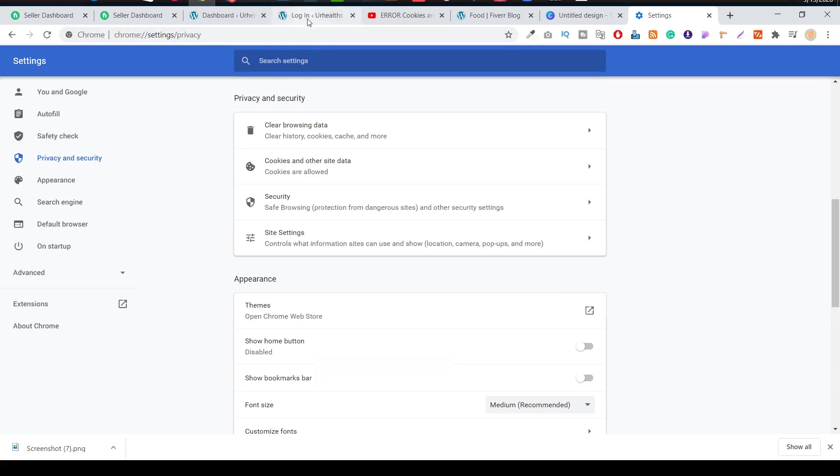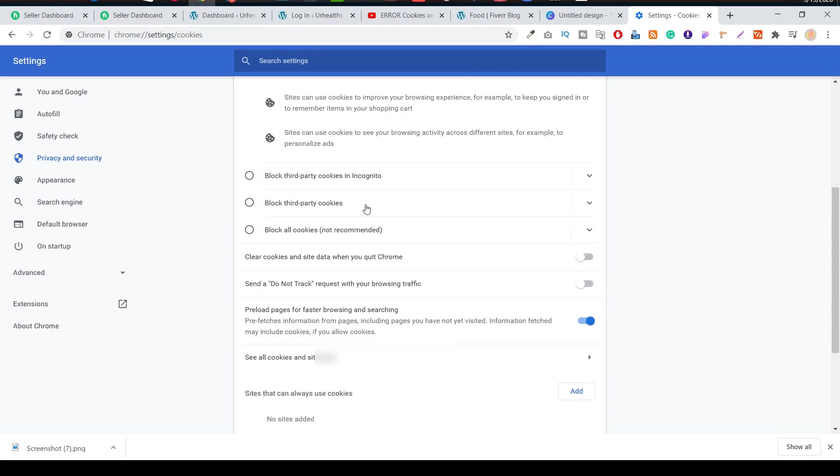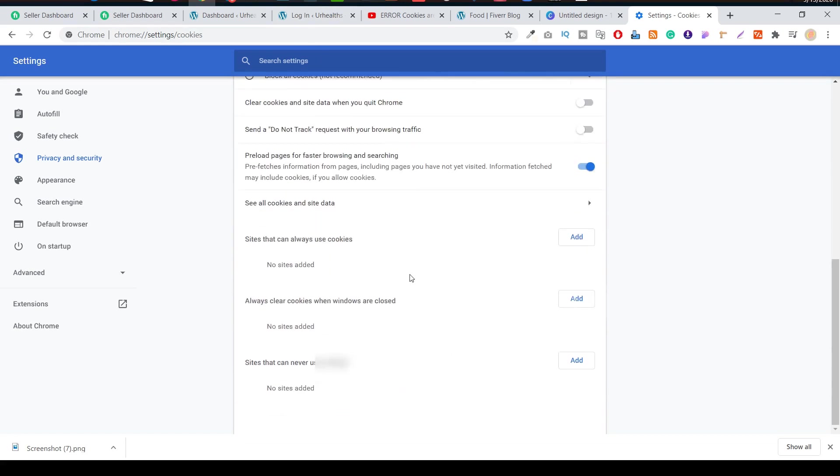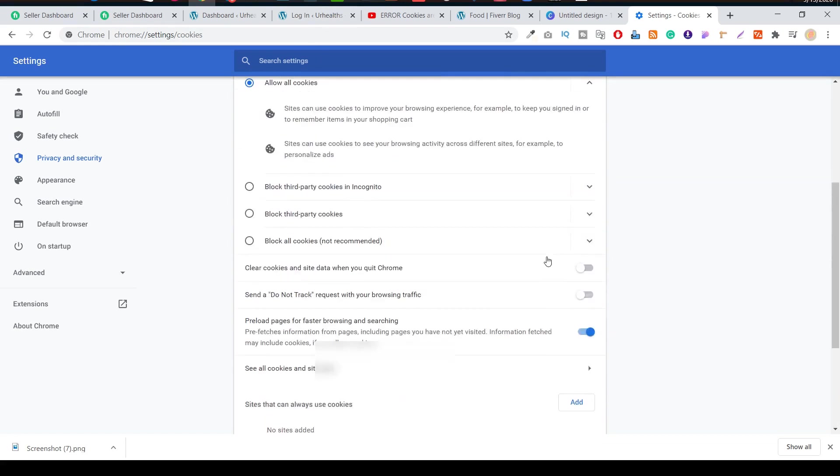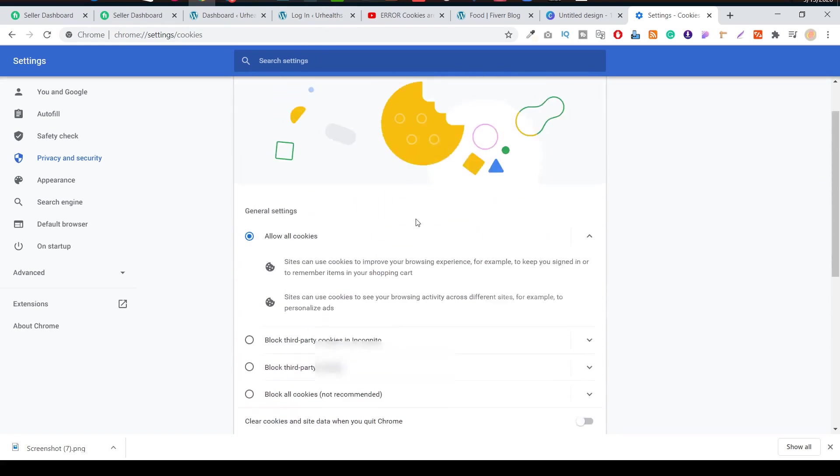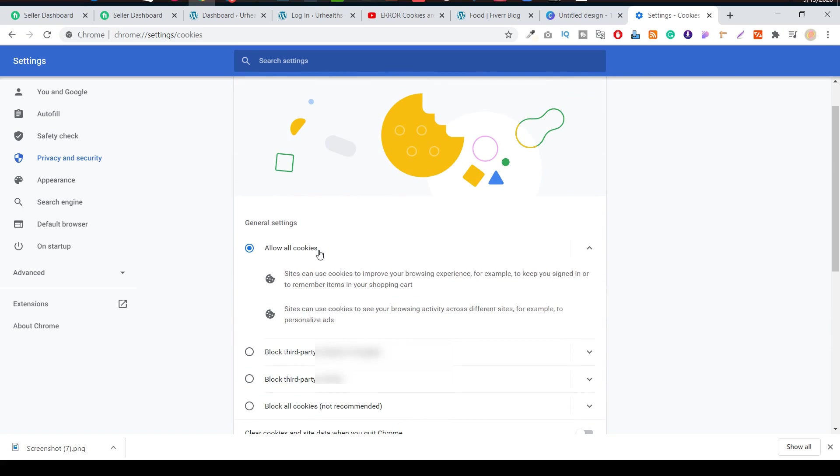Try to add your website there and allow all cookies. I hope your problem will be solved.